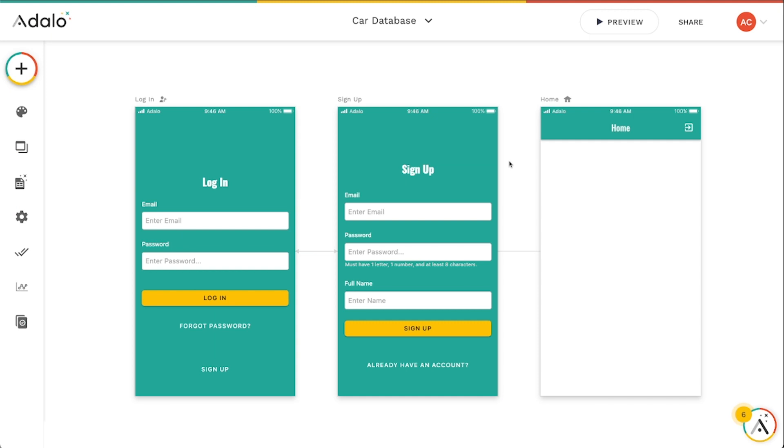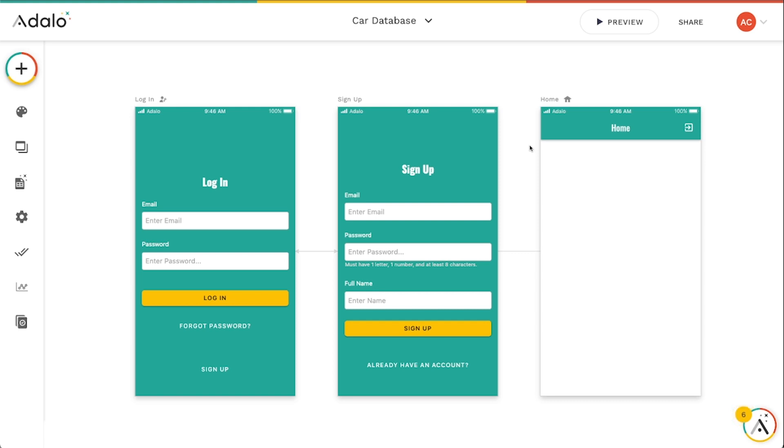Hey Adalo makers, now that you've got your database set up in Xano and you've connected it to your Adalo front end here, let's go ahead and get some login, signup, authentication, and just some general information about authentication when using Xano as your back end.